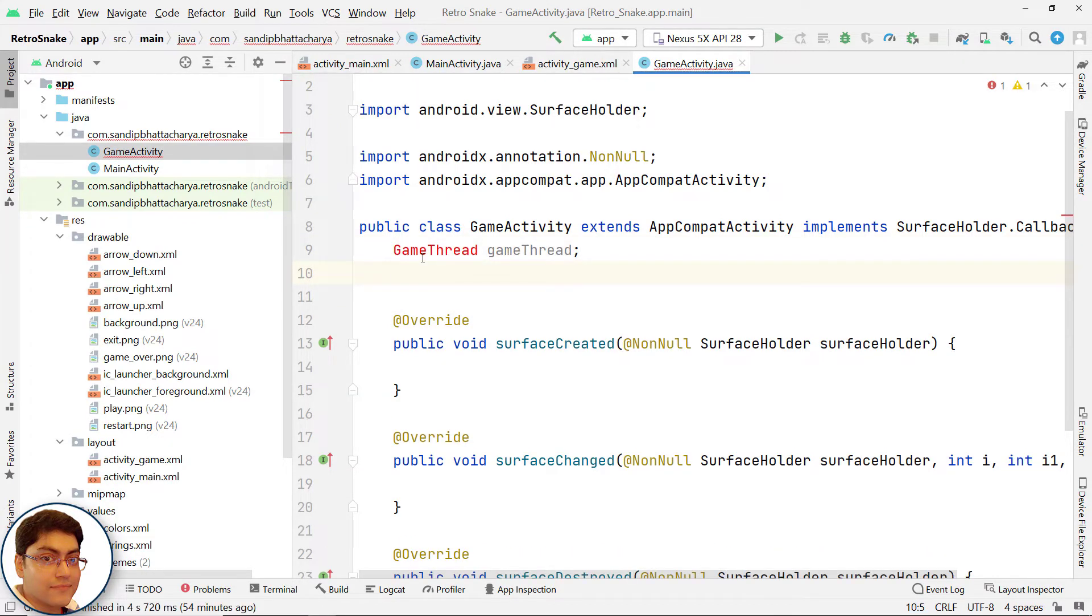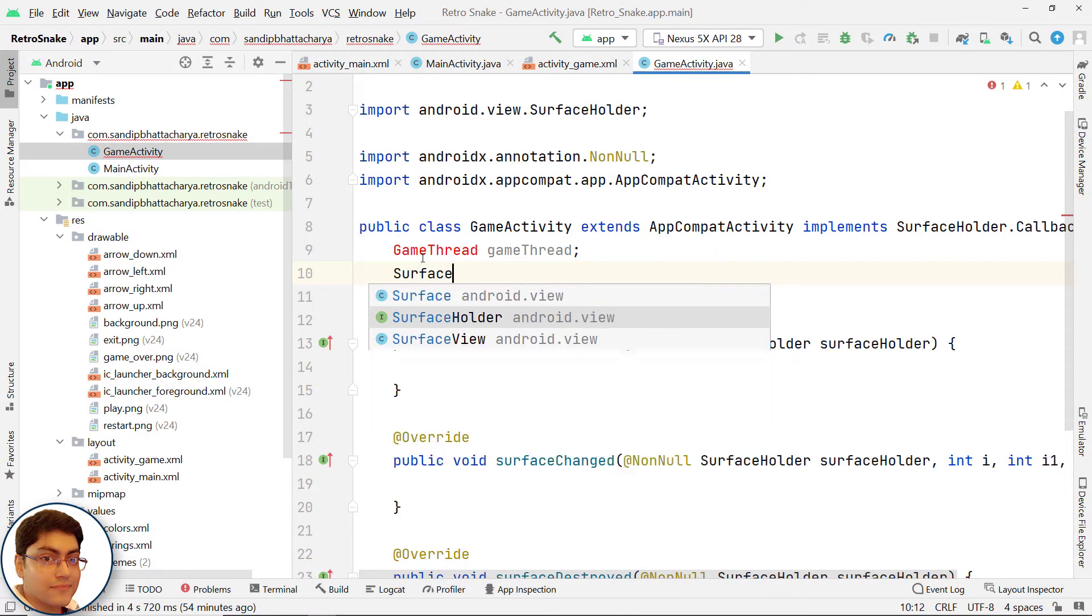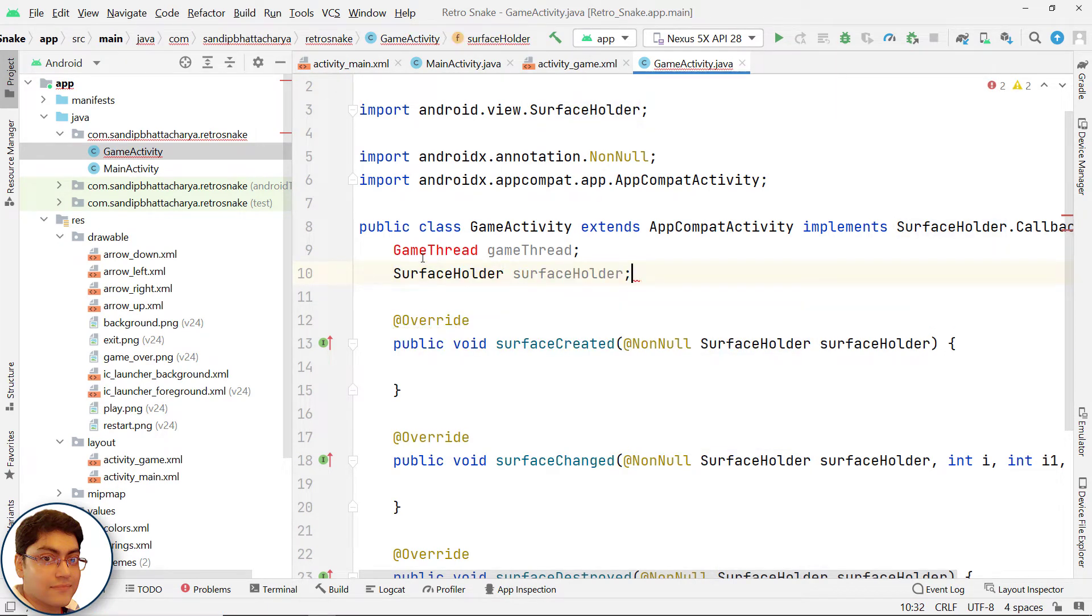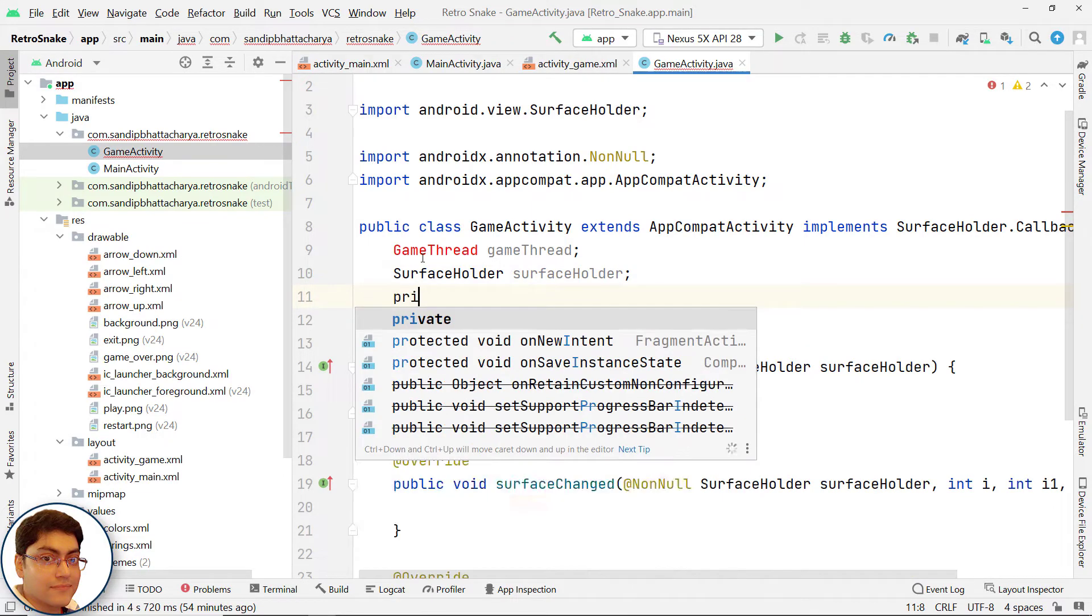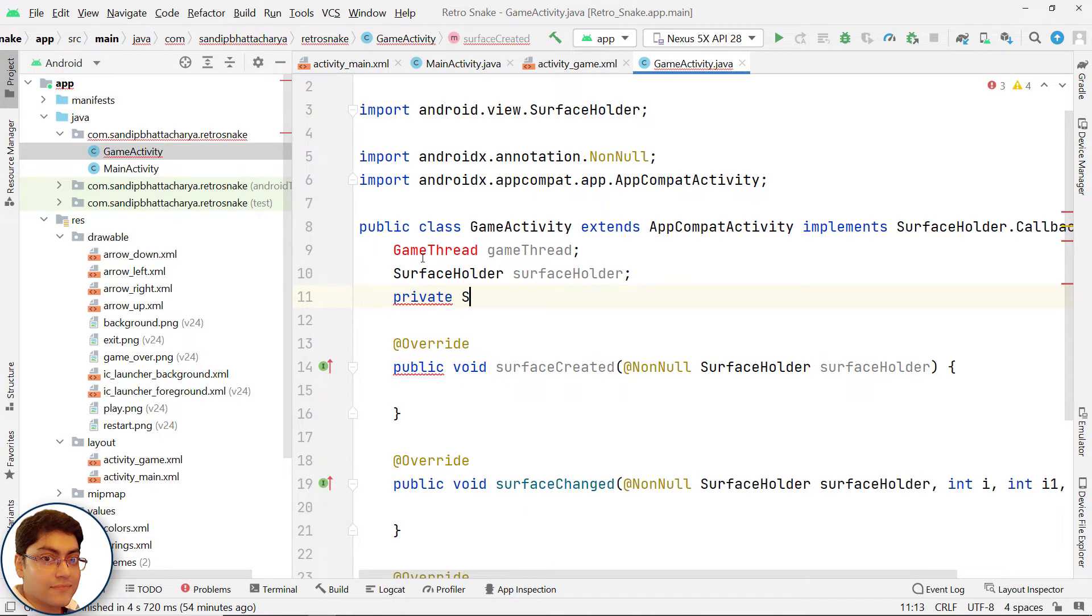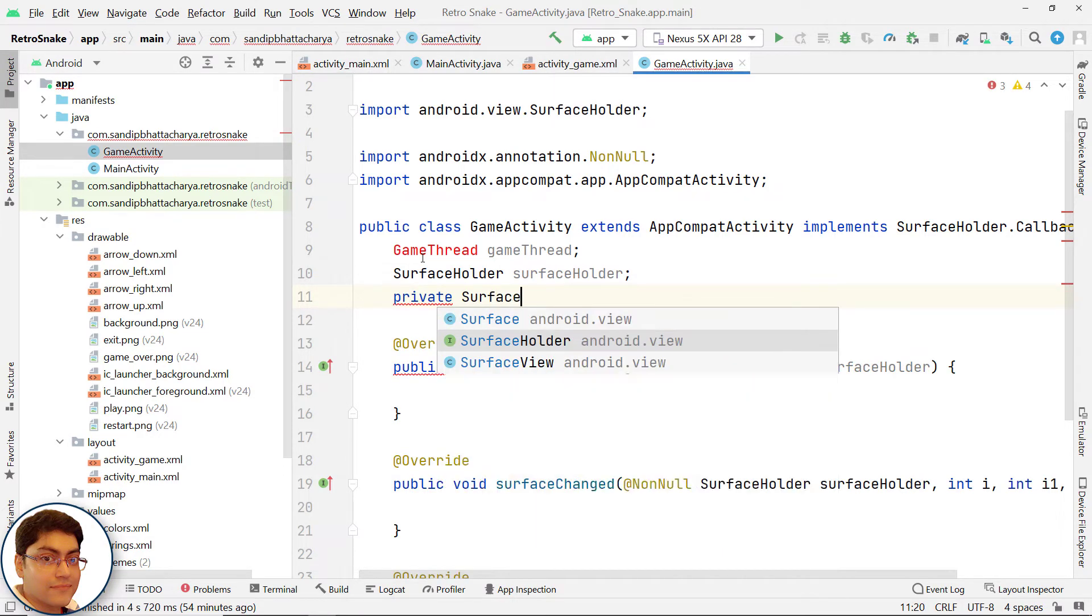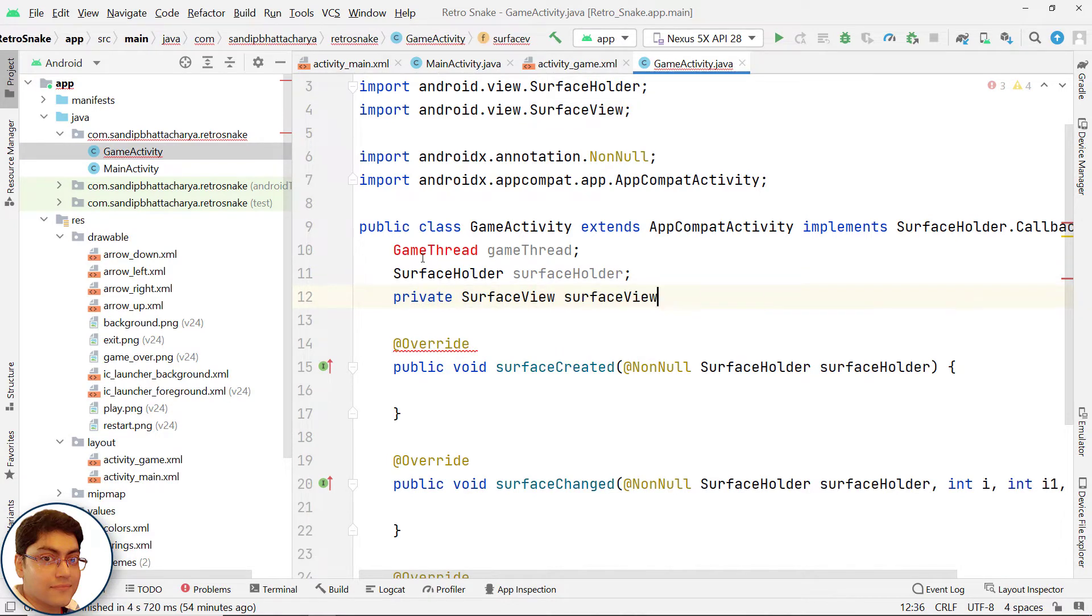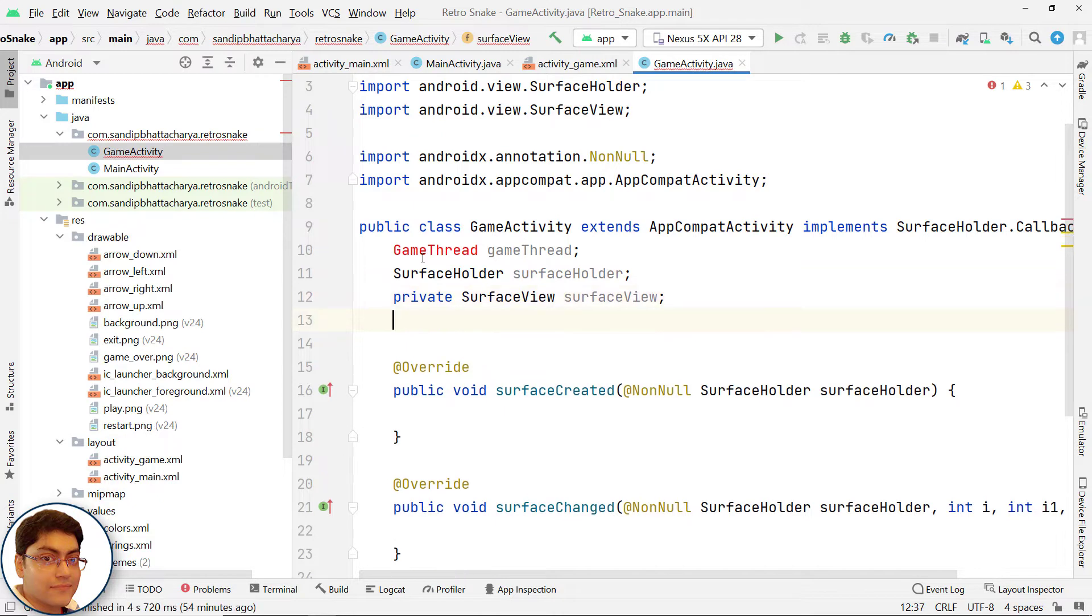Declare a SurfaceHolder object reference. Declare a SurfaceView object reference.